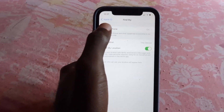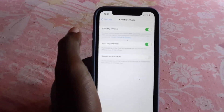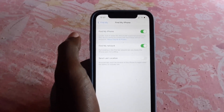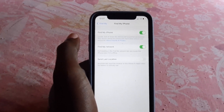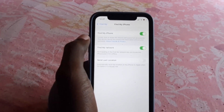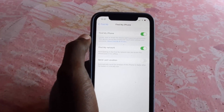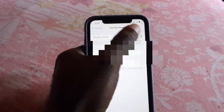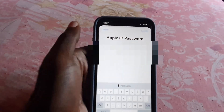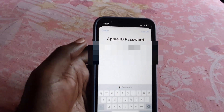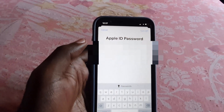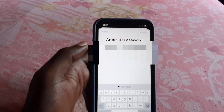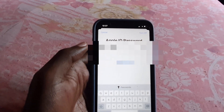Go ahead and tap on it. Once you do, you should be in the Find My iPhone screen. Go ahead and click on Find My iPhone, and at the top of the screen you should see Find My iPhone. Go ahead and turn off the feature — it's going to ask for your password, so make sure you know the password to turn off the feature.